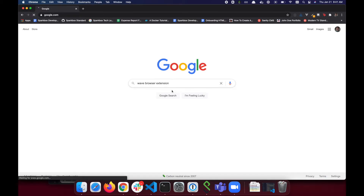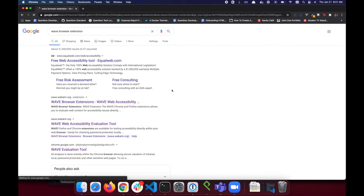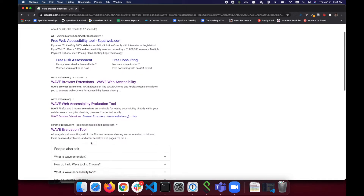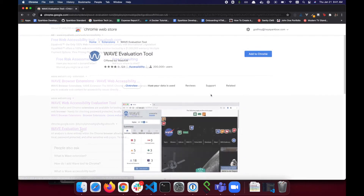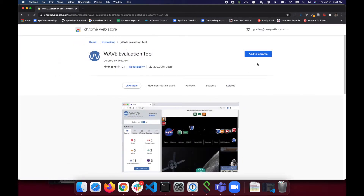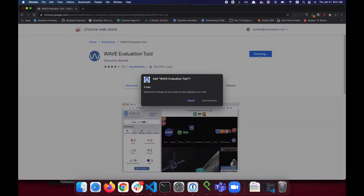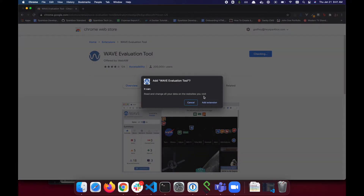In order to get started with Wave, you'll need to search Google for the Wave Browser Extension and click the link that reads Wave Evaluation Tool. Wave is a free tool, so the only step you'll need to take here is to select Add to Chrome and then click Add Extension in the pop-up.